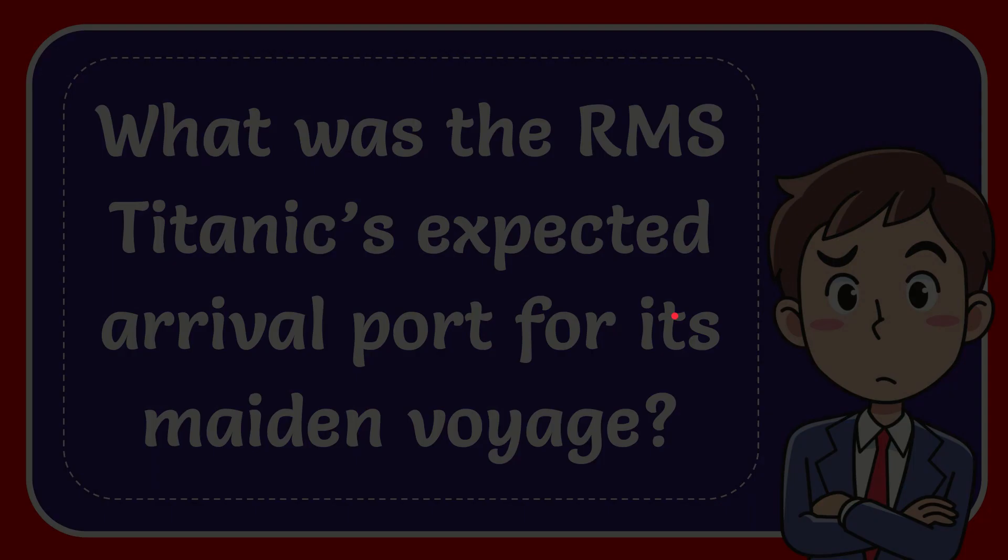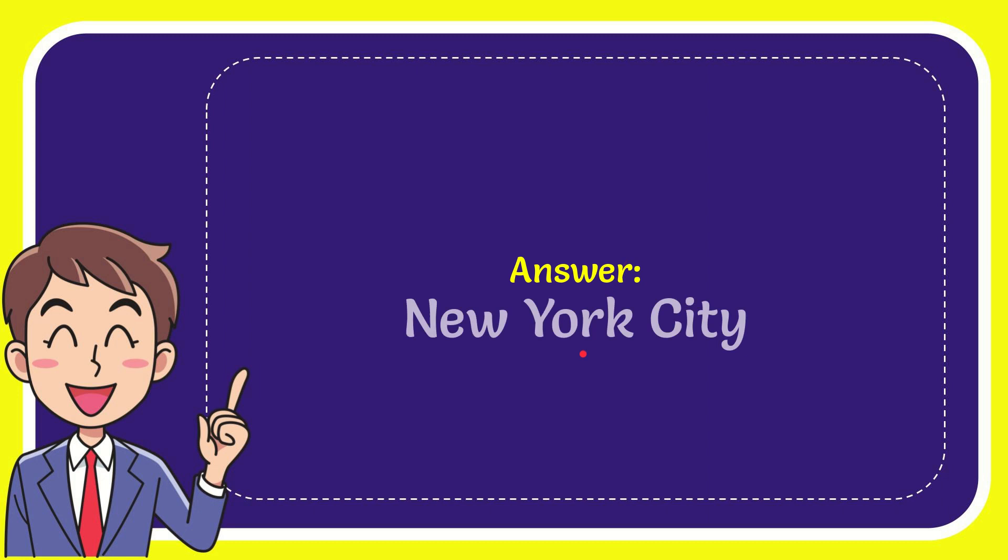I'll give you the answer to this question. And the answer to the question is New York City. What is the answer to the question? New York City.